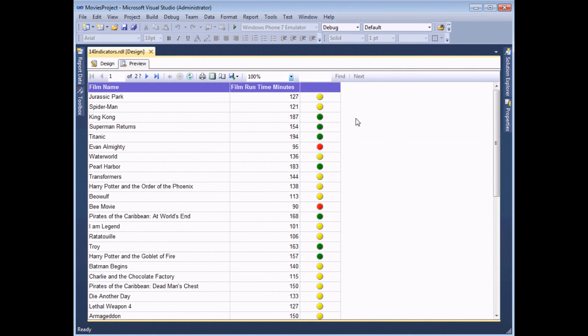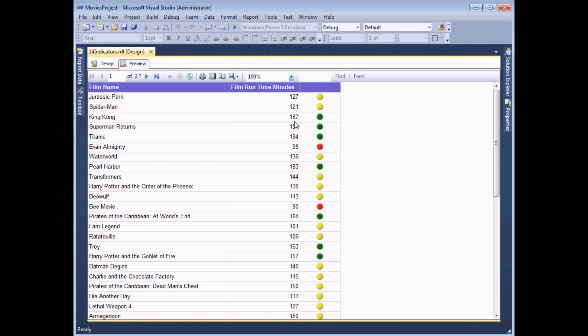So far we've controlled the upper limit of our range of numbers in a fairly rough and ready way. We simply typed in quite a high number of a thousand and hoped that any of our film runtime minutes wouldn't exceed that value. There's a slightly more robust way you can do that if you head back to the design view.